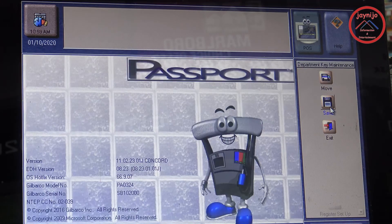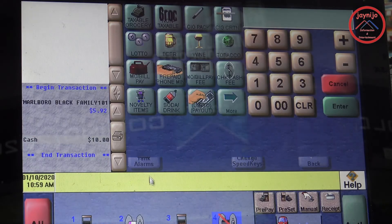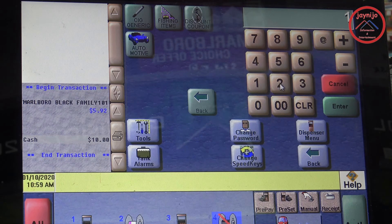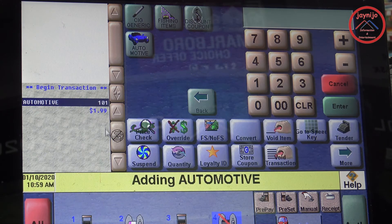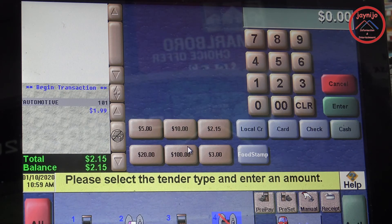And boom — there goes your automotive key created. Go back, go to Point of Sale, hit 'More' — there it is. Let's do a test transaction: $1.99 for something, and hit Automotive. There it is — it comes in, you tender, the taxes come in and everything. It's pretty easy and simple.